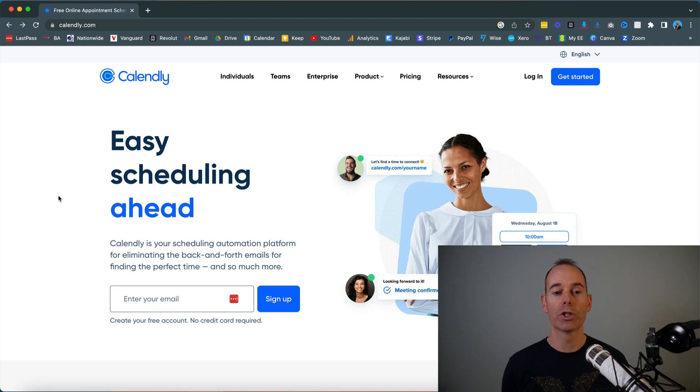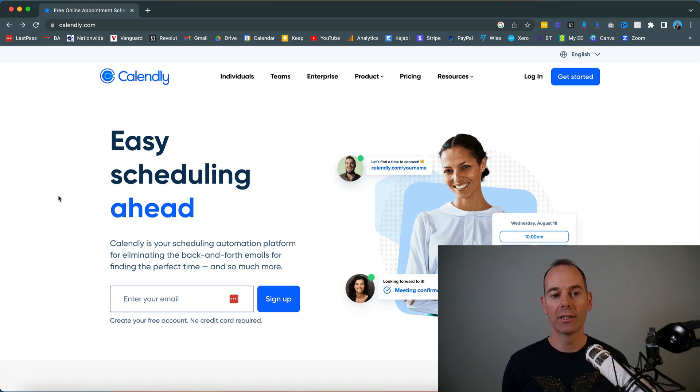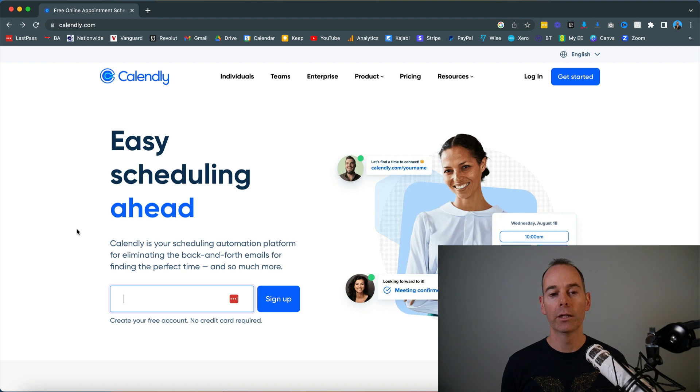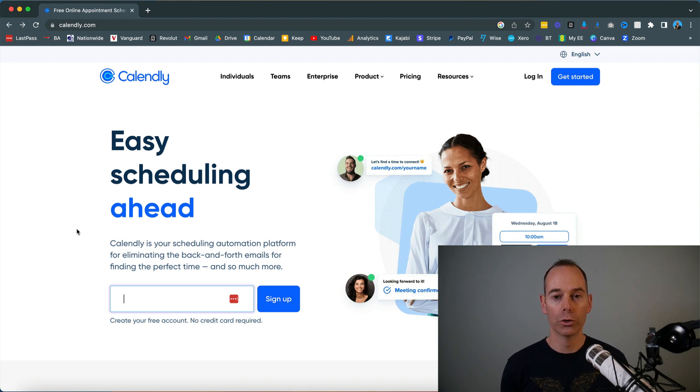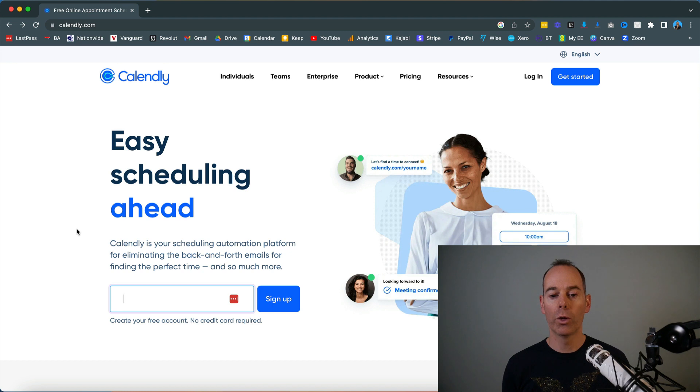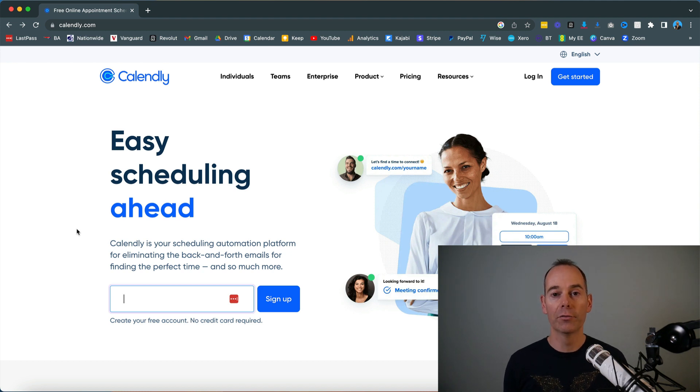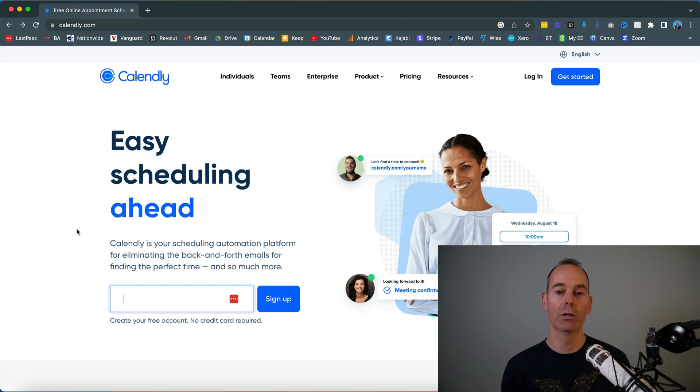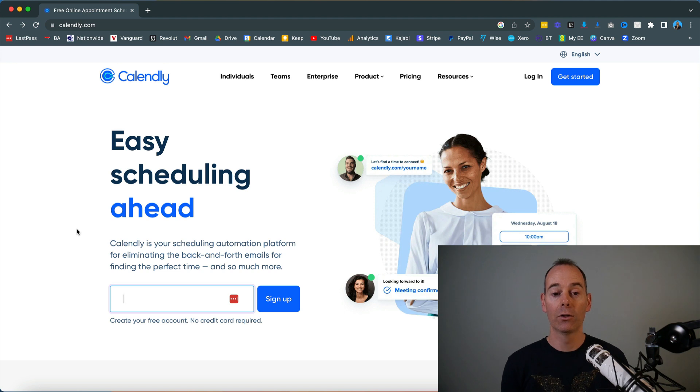If you navigate to calendly.com you'll be taken to the home page where you can sign up using your email, or better yet, if you sign up using your Google account. If you follow what I teach, you know that I love Google—everything Google. I'm an advocate of the Google platform, trying to keep everything simple. If you're using Gmail, Google Drive, and Google Calendar, Calendly will link straight into that.